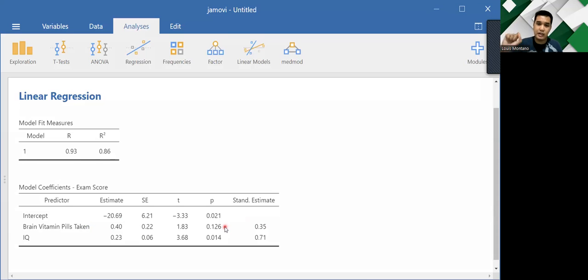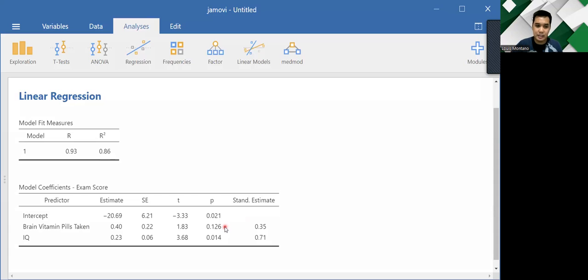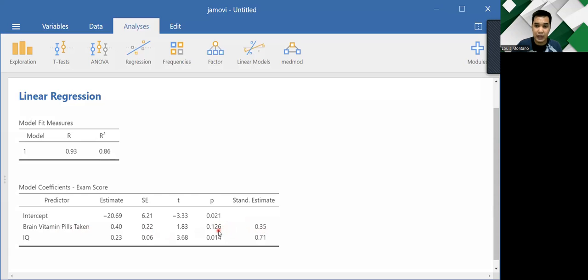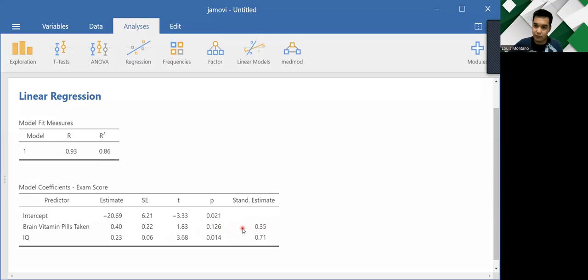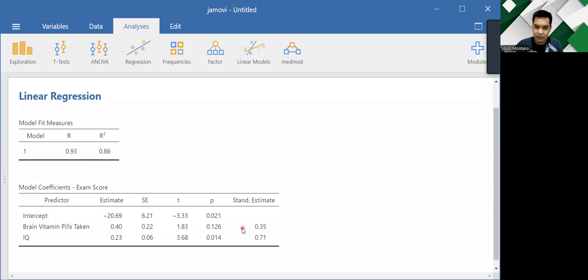We can only say that there is a significant impact if the p-value is lower than 0.05. So in this case, yes, brain vitamin pills taken has a standardized estimate of 0.35. However, if you look into the p-value, it's higher than 0.05. So it means that it doesn't have an influence on your exam score. So the number of brain vitamin pills you have taken does not in any way affect your exam performance.